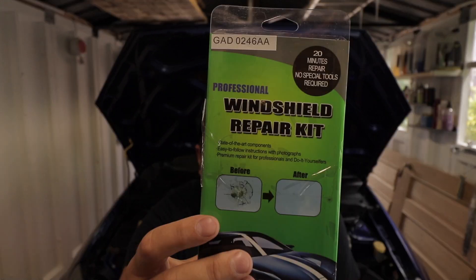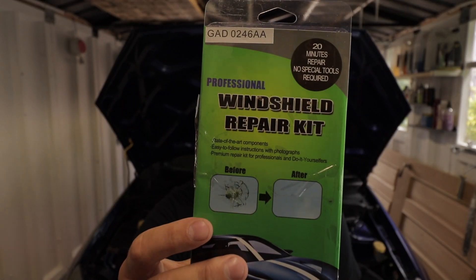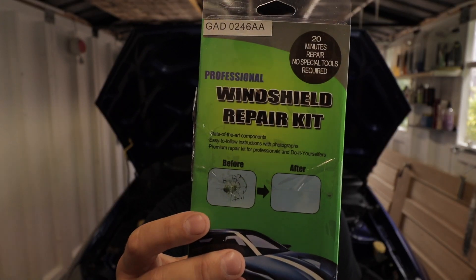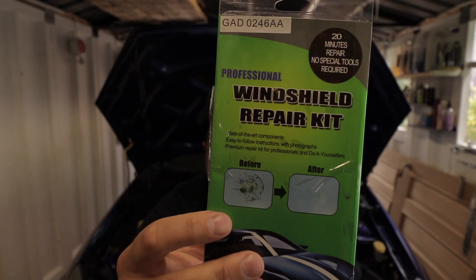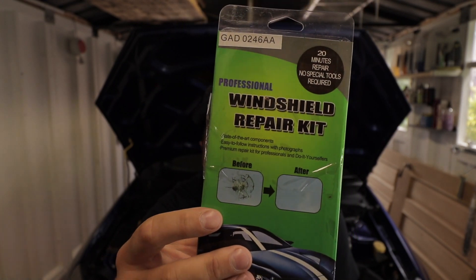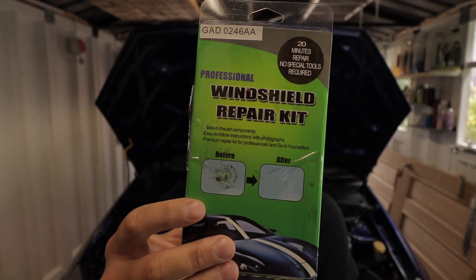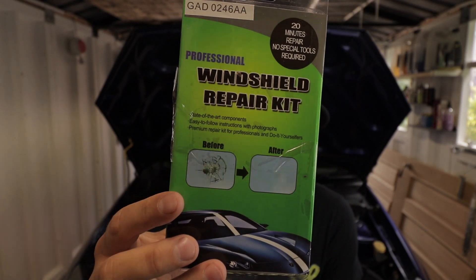Hello everyone and welcome back to today's video. Today I'm going to be attempting to repair one of the cracks in my windscreen. It's only a small tiny little crack from stone chips. I went on eBay and found this windshield repair kit. I got two of these for about £5. I'll put a link in the description so you can have a look and see.